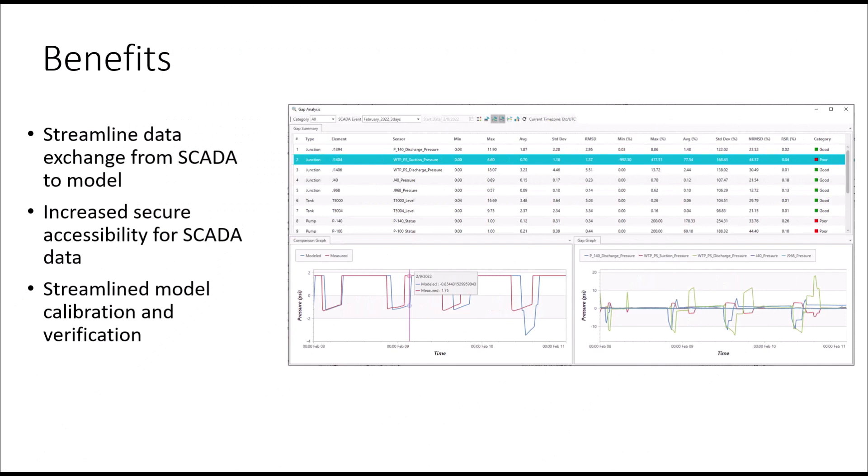Now that we've gone through the workflows, I hope you can see some of the benefits of leveraging your live data with your hydraulic model, being able to streamline that data exchange, having the live data being brought into the model for use, increased but also secure accessibility for that SCADA data, as well as aiding in model calibration and verification. We look forward to seeing you on the next Waterdrops.